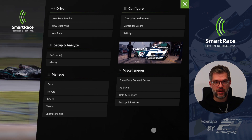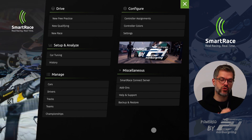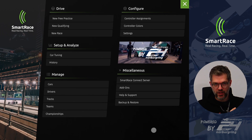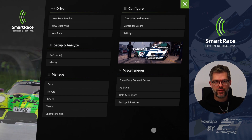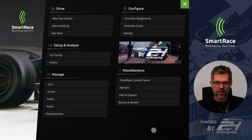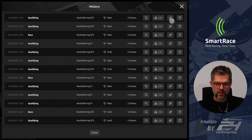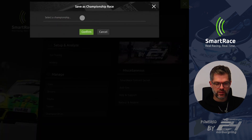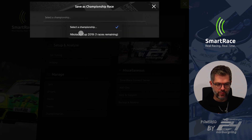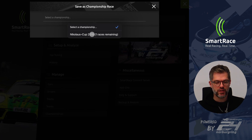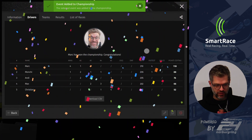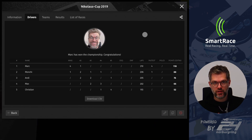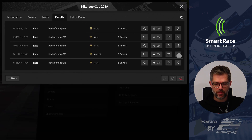Another thing added in 5.5 is that you can now add races or qualifying sessions to championships directly from the history. Before, you had to remember to press 'add to championship' right when the race finished — if you forgot, there was no way to add it later. Now there's a new link icon in the history module. Click it and the familiar dialog pops up; only championships with open races are listed. Confirm, and the results screen opens. If it was the last race of the championship, the results screen displays immediately.